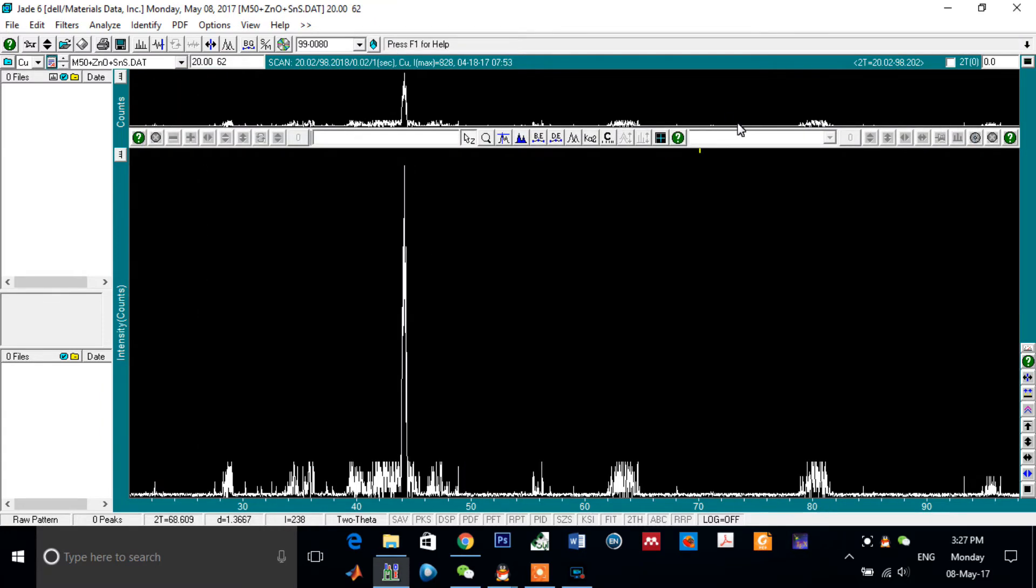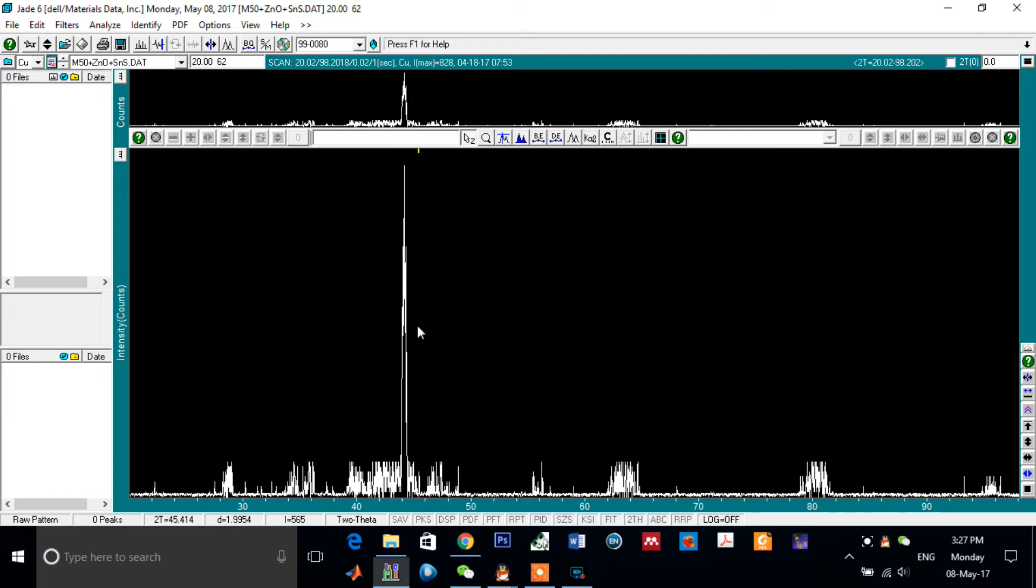What you can see here is the diffraction pattern of the sample. This is the diffraction pattern of the sample, and these are the peaks. This is a big peak, and this is a small peak, another small peak.